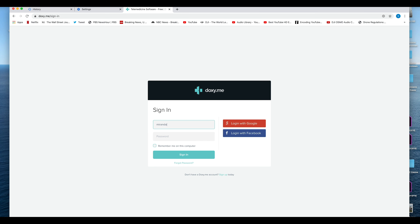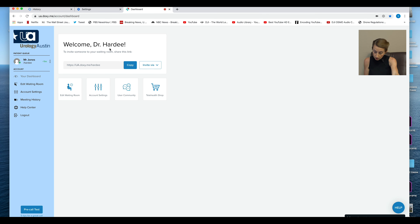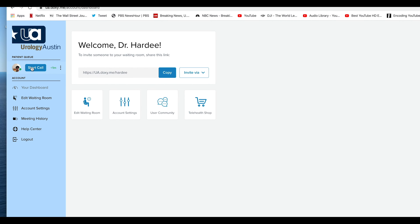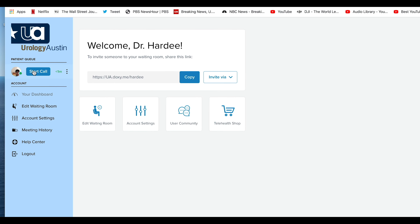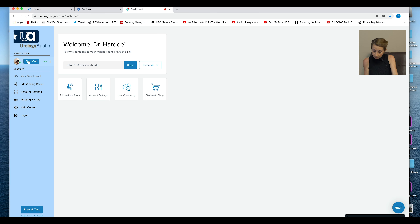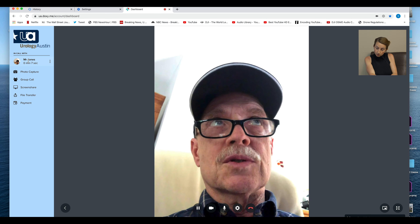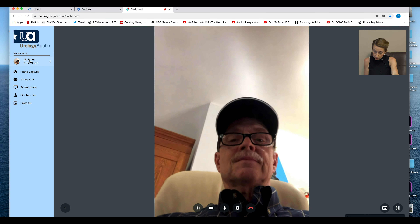Now let me show you what I see when you've logged into my waiting room. First, I need to log in to Doxy.me. As soon as I log in, I'll be able to see which patients are waiting to see me, here at the top left corner. For example, I can see Mr. Jones waiting for his appointment. I simply start the call with that patient and they appear on my screen. When the appointment is finished, I simply end the call.